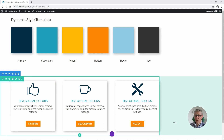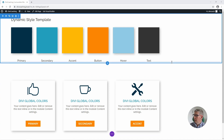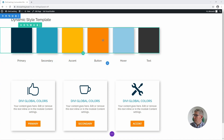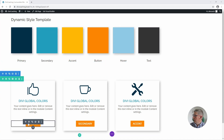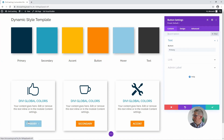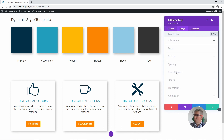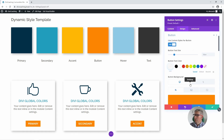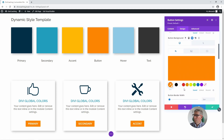For example, if someone comes along and says they don't like the button colour and want to change it throughout the whole site, it's as easy as this to update. You simply go into the one button, go into the design tab, go into button, and you'll see that it's a global colour defined for that button colour.